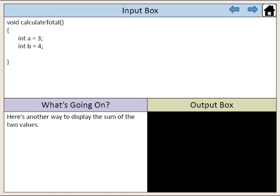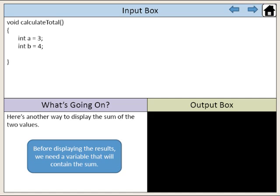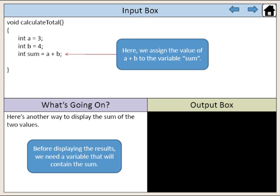Here's another way to display the sum of the two values. Before displaying the results, we need a variable that will contain the sum. Here, we assign the value of a plus b to the variable sum.